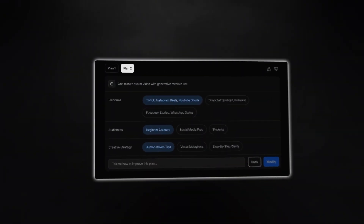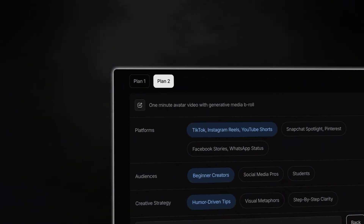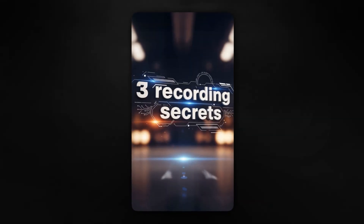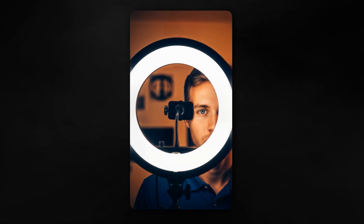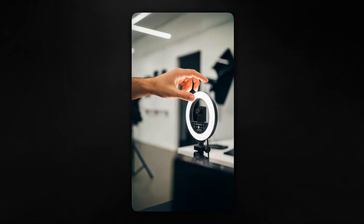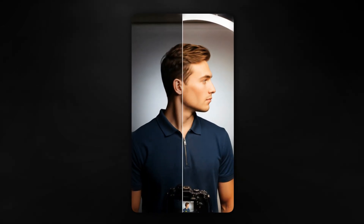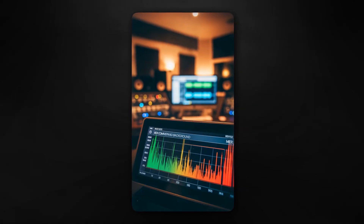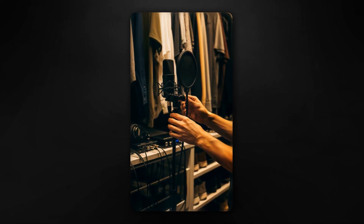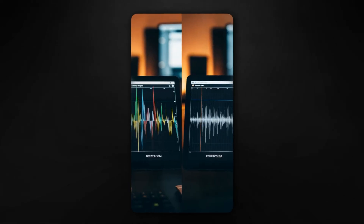I also generated a version with Plan 2 using 100% generative B-rolls. It says: 'Your videos look off but you can't figure out why? I'm about to share three recording secrets that'll instantly level up your content. First, lighting is everything — stop recording with harsh overhead light casting shadows under your eyes. Face a window during the day or grab a simple ring light. Soft, even lighting makes you look professional instantly. Second, audio quality beats video quality every time — your phone's built-in mic picks up every echo and background noise. Get a lapel mic or record in a closet full of clothes — it acts like a natural sound booth.'